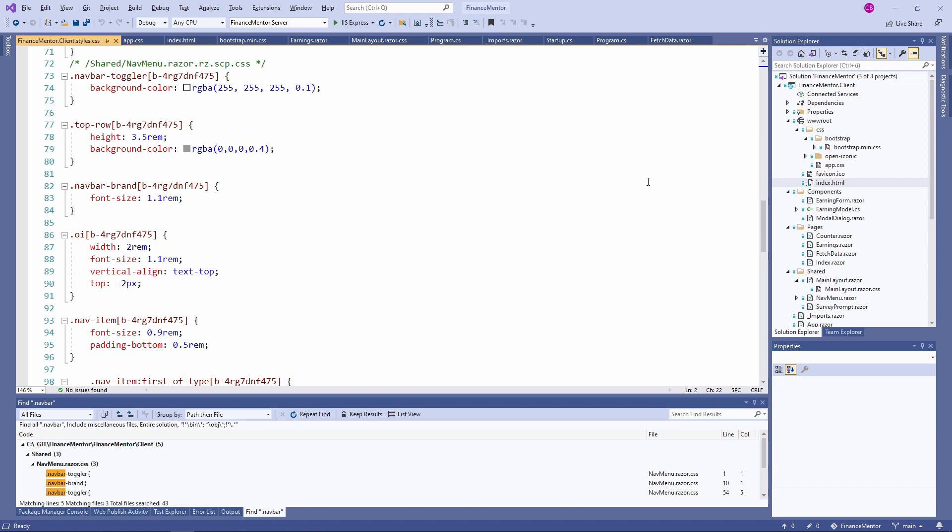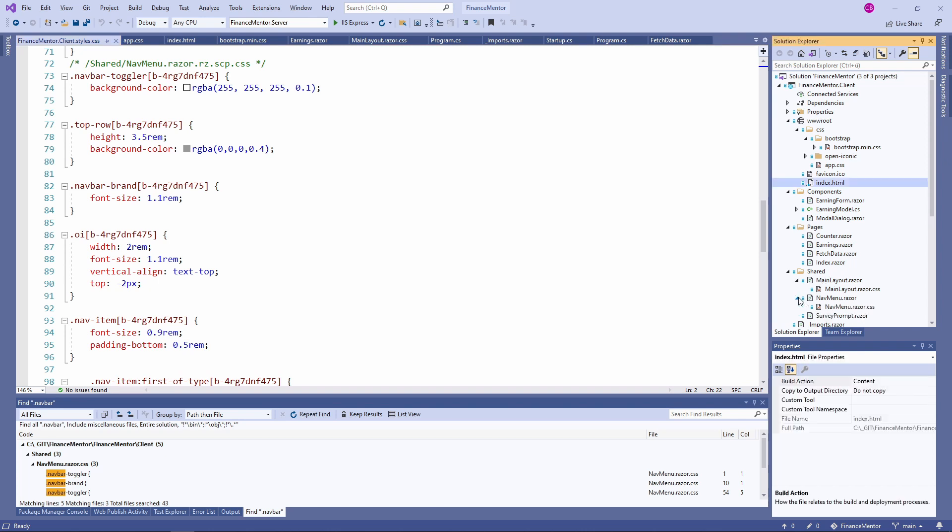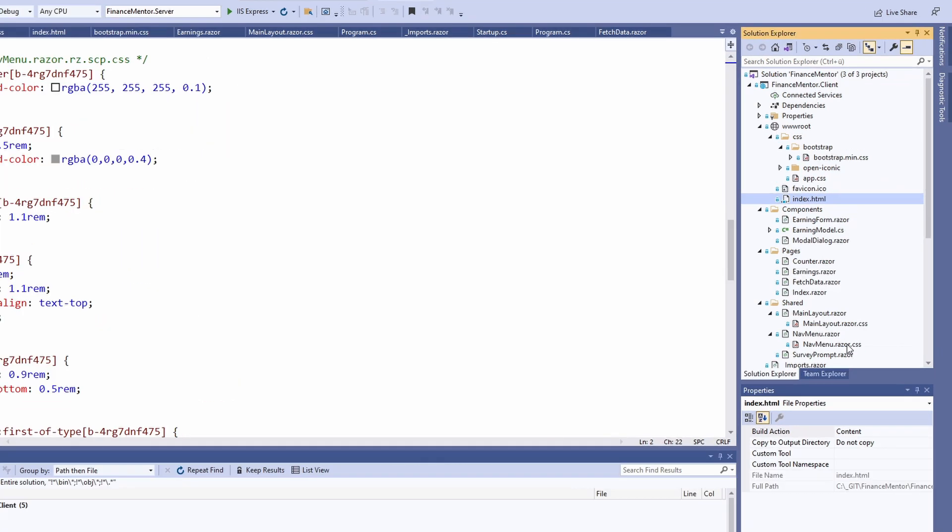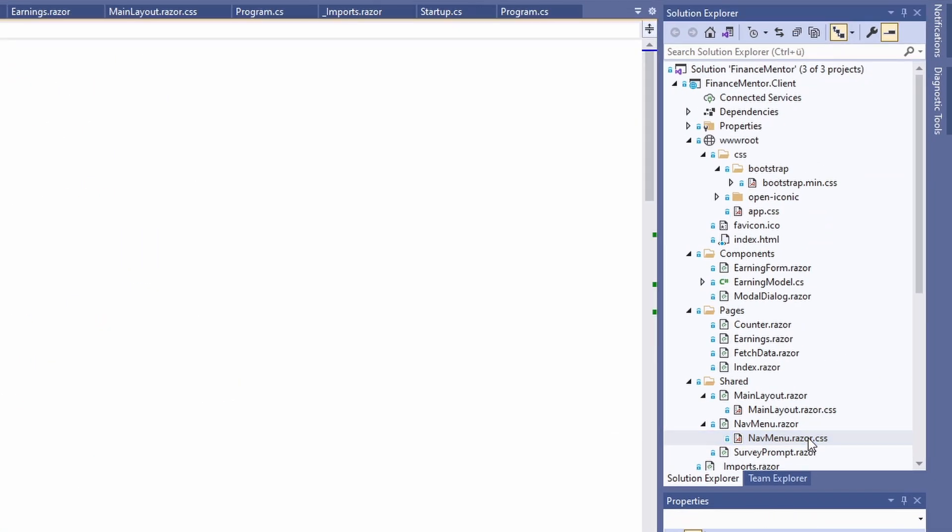First, let's take a look at the navmenu component. If we look at the component in the Solution Explorer, we can expand the item and find a navmenu.razor.css file. If we name a CSS file the same as the component and end it with .razor.css, we enable the CSS isolation feature using the naming convention.